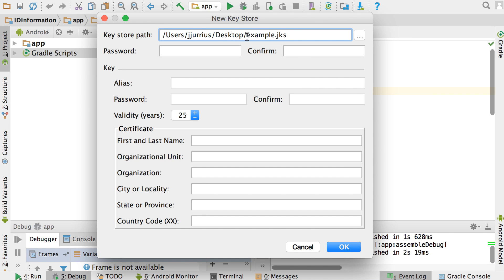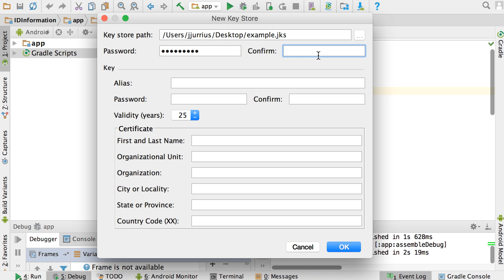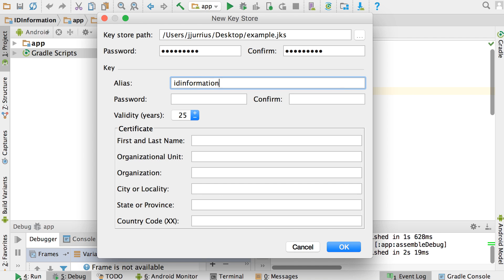Then for the password, you can type a password for your key store — that will be your password for getting access to all of your keys. Then you need to create a key for the app. I'm going to call this 'ID information', which is the name of the app. I'll give the alias of the key that same name. Your key password here should be different from the key store password, so for every app you should use a different password for your key.